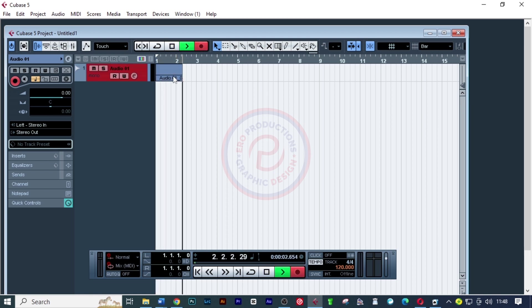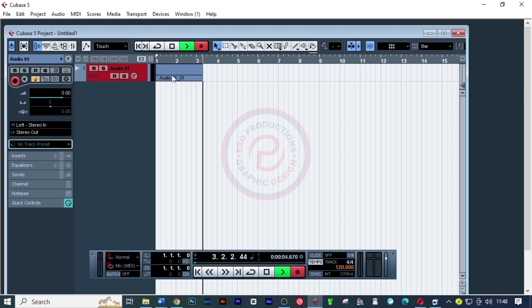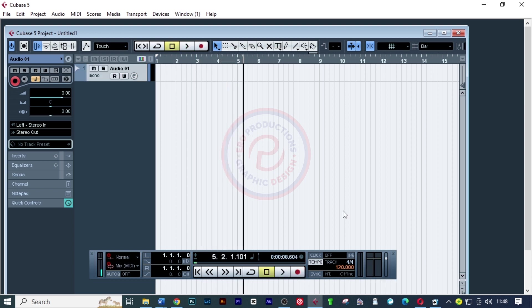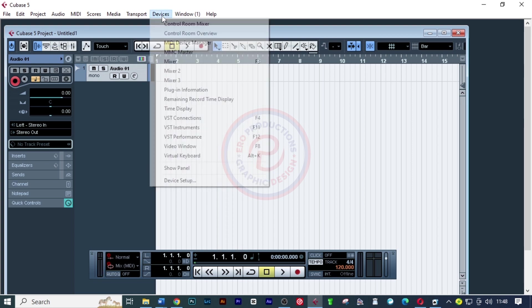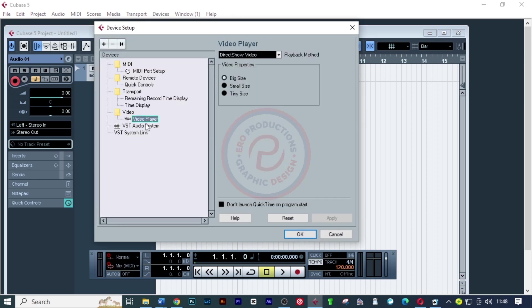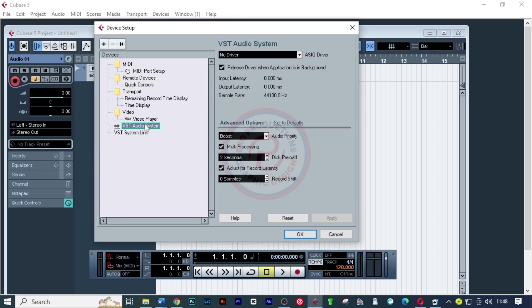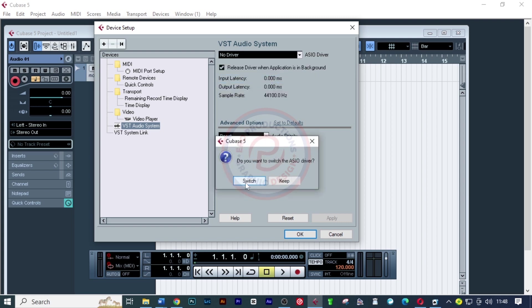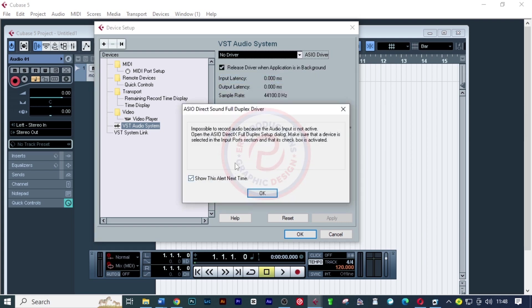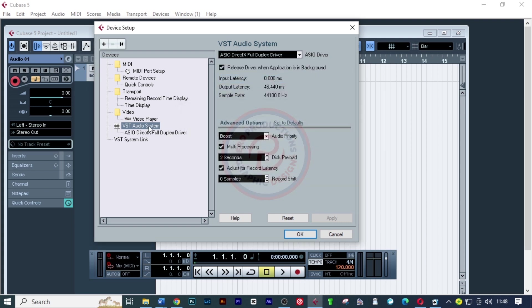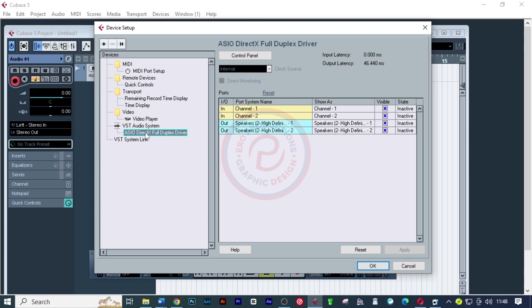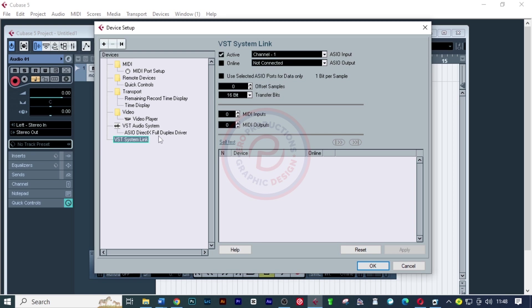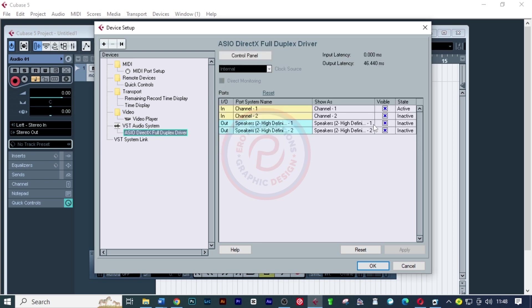The reason is it doesn't identify my audio interface. The ASIO audio driver that is installed does not recognize my audio interface. If I come to devices and click on device setup, and choose ASIO direct, you realize that all the channels are inactive.